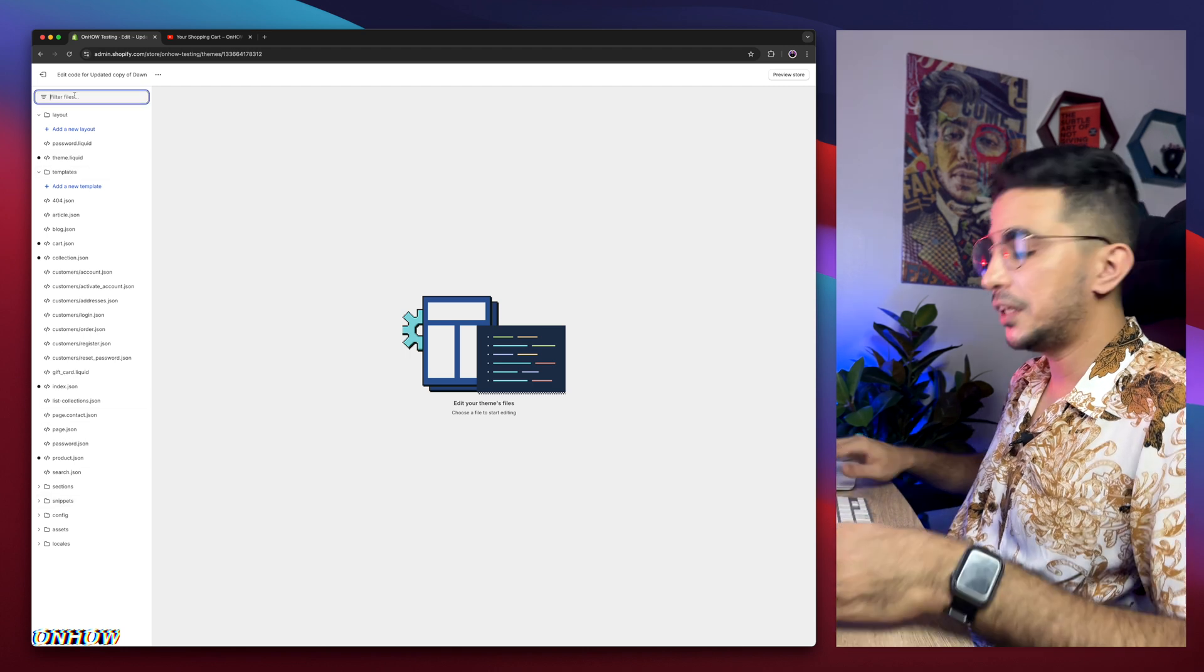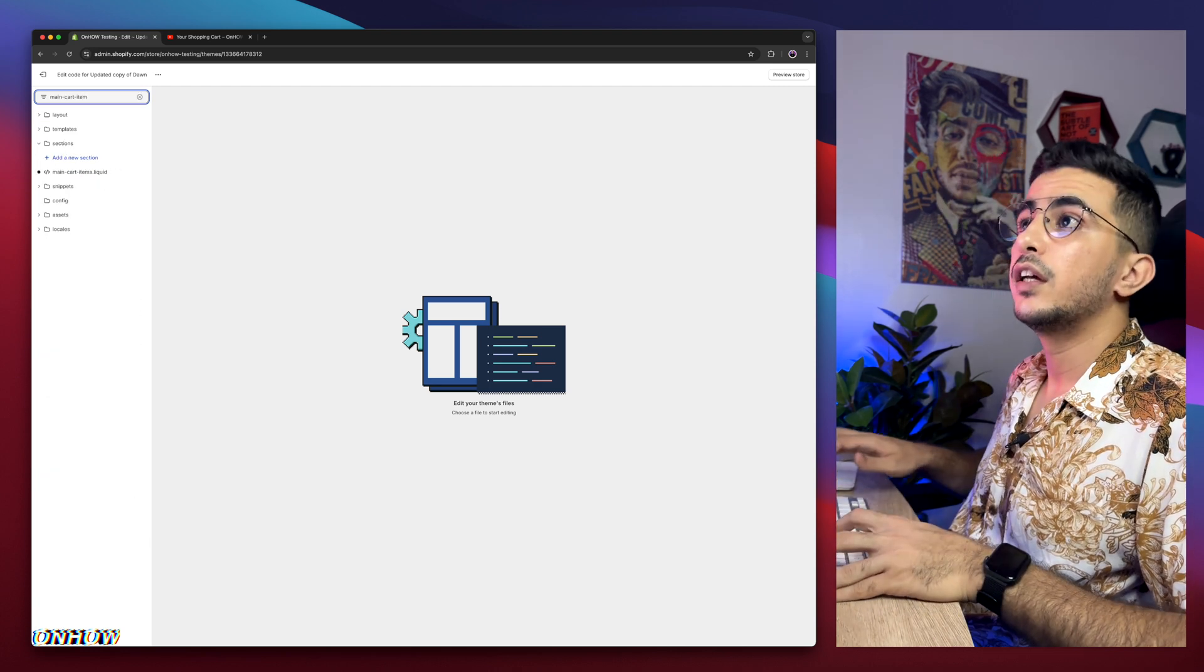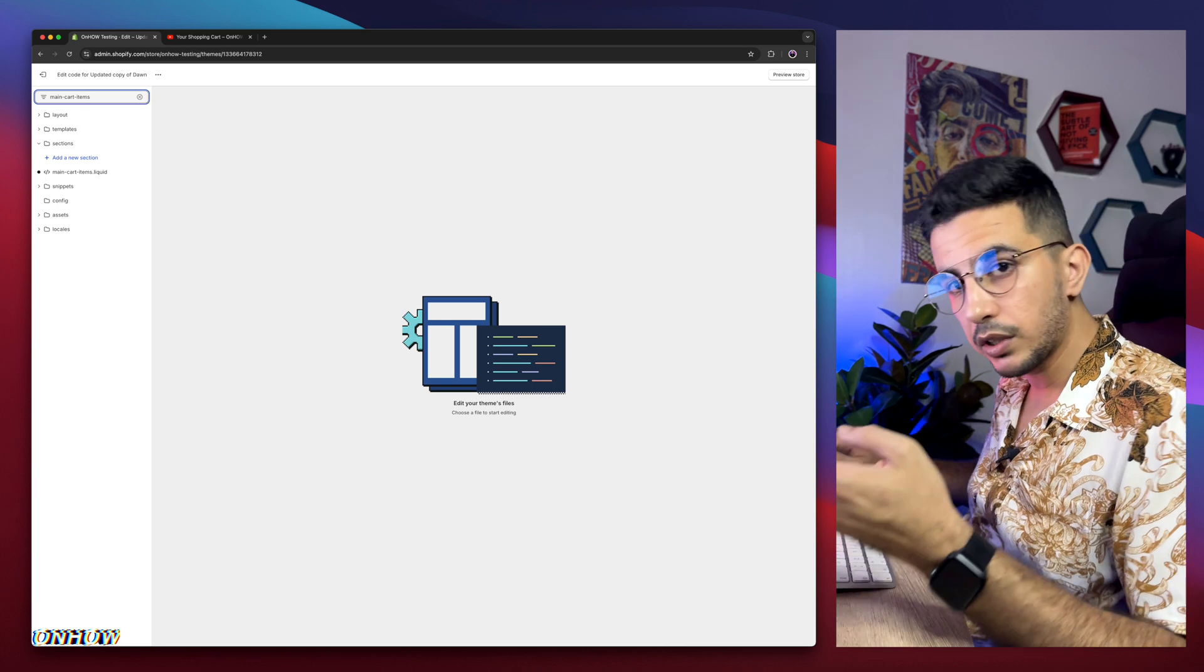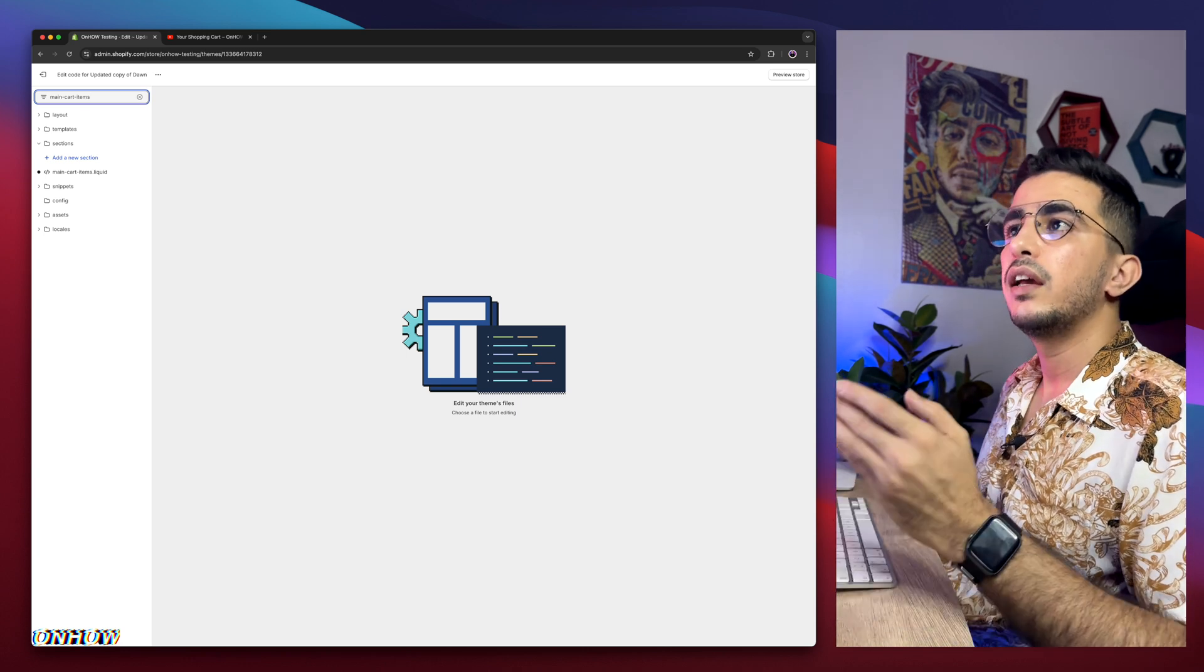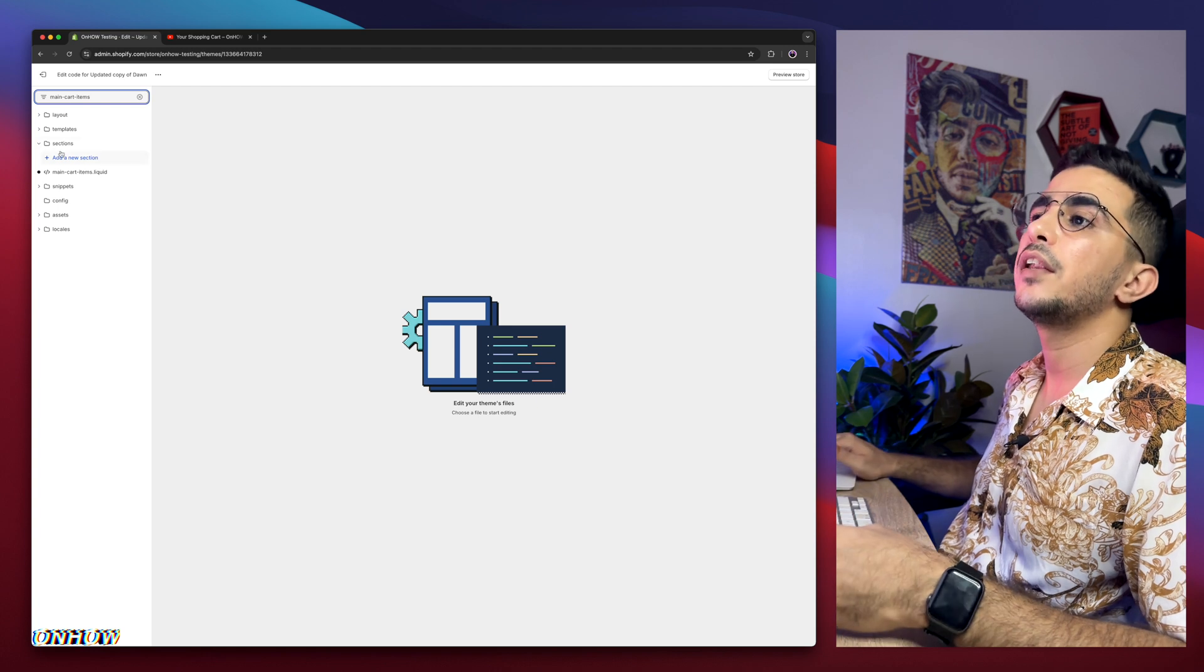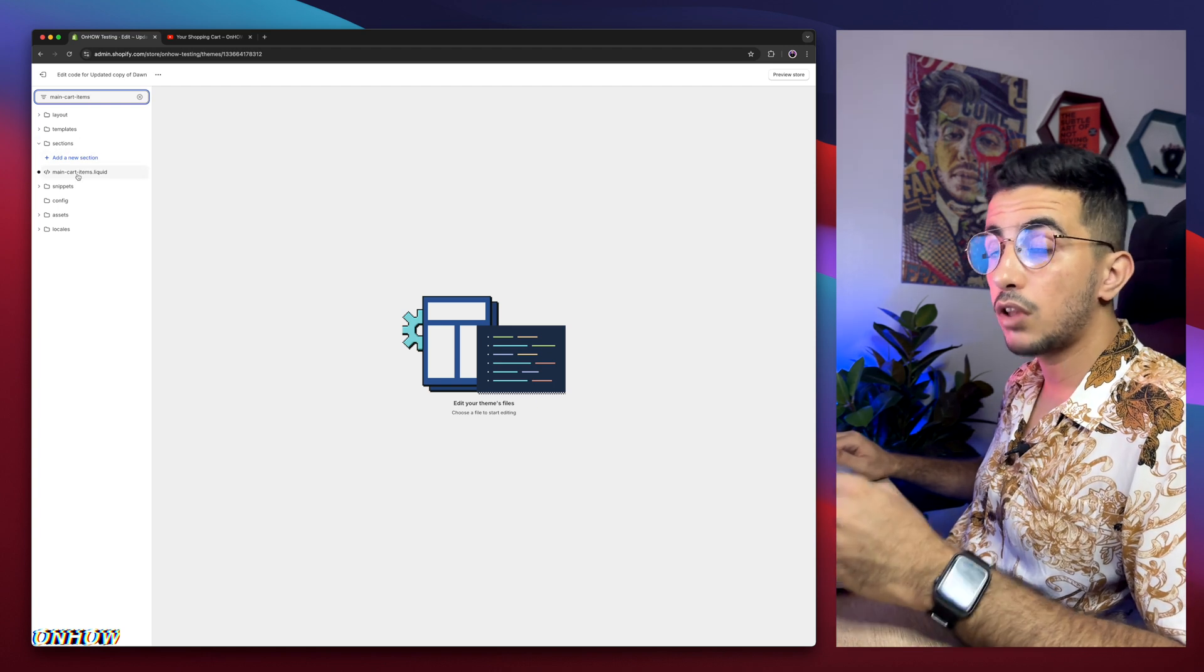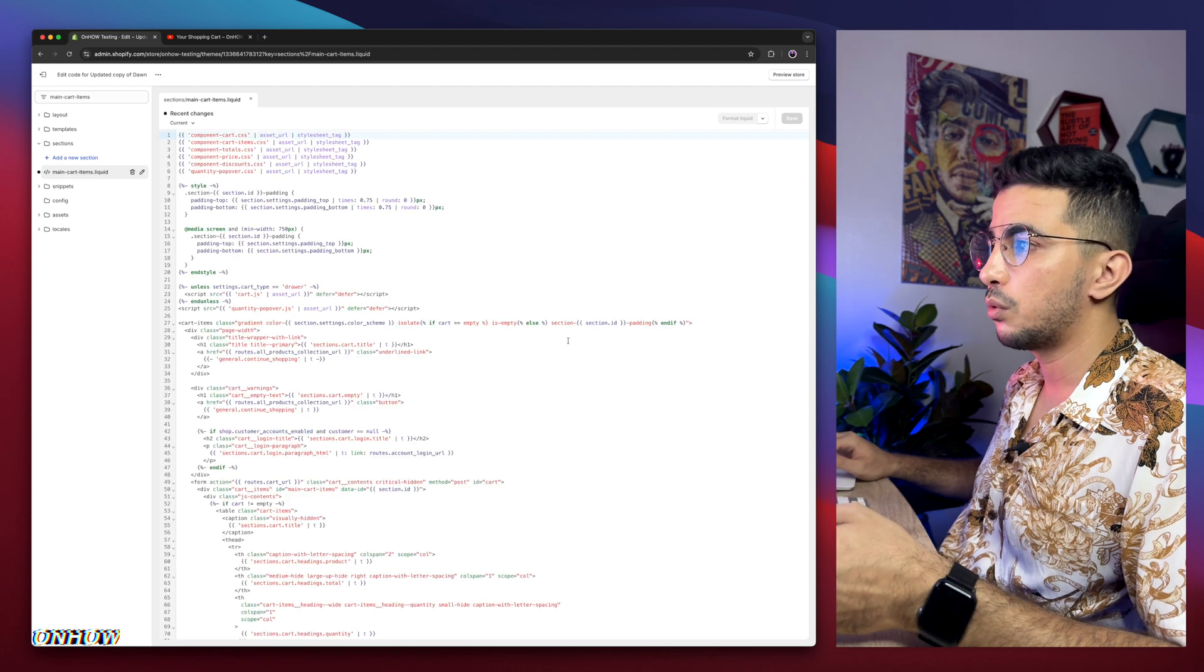Type in main-cart-items, just like you see on the screen right now, and you can see in front of me right now, so main-cart-items, and hit enter. And you will see a main-cart-items.liquid, click on it, bunch of code will show up.